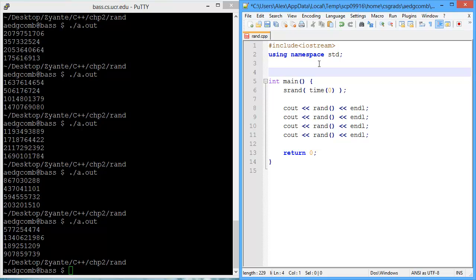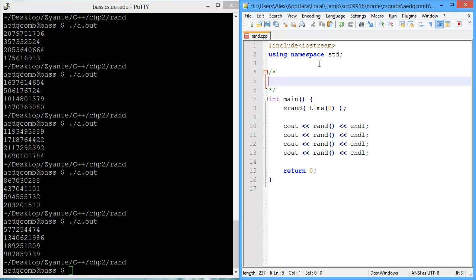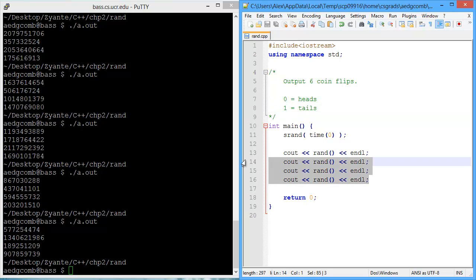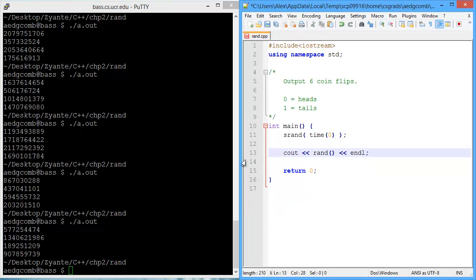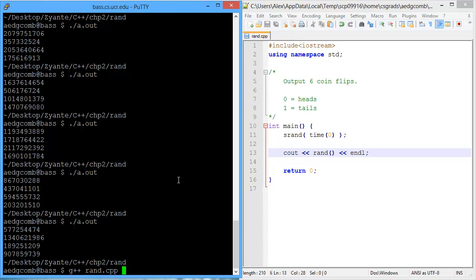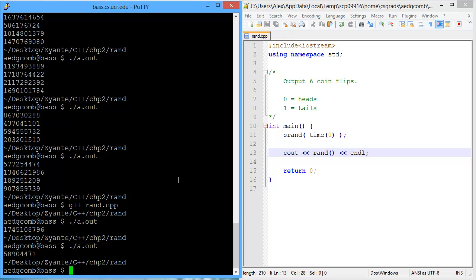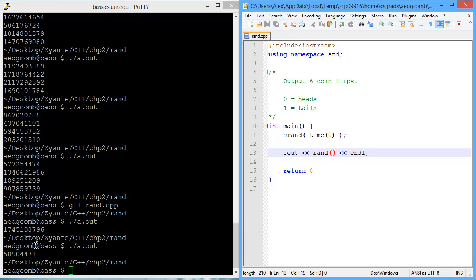So the original objective of this program was to output coin flips. Let's say output six coin flips, and we'll say zero equals heads and one equals tails. That's easy enough. We've got four random numbers and we need to make these into a coin flip. So let's first figure out how to do a single coin flip to get a zero or a one. Let's start by compiling once again to make sure we have one random number.